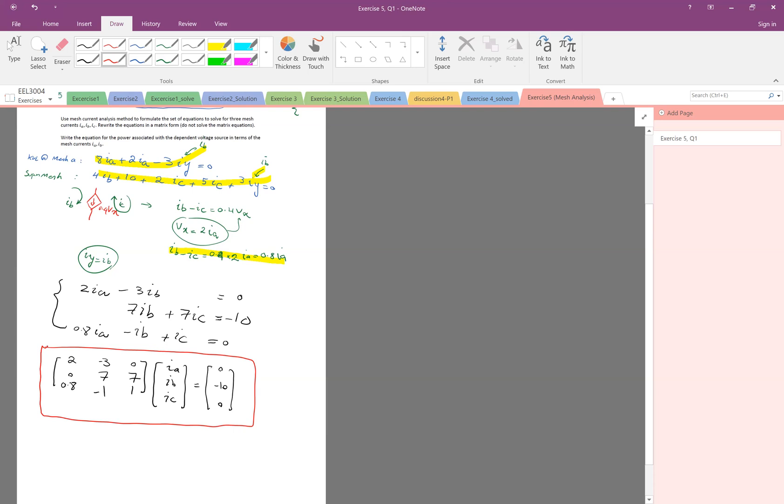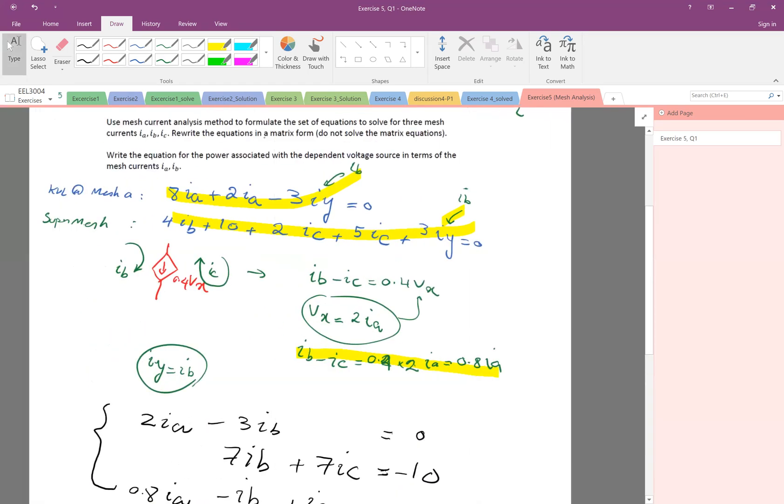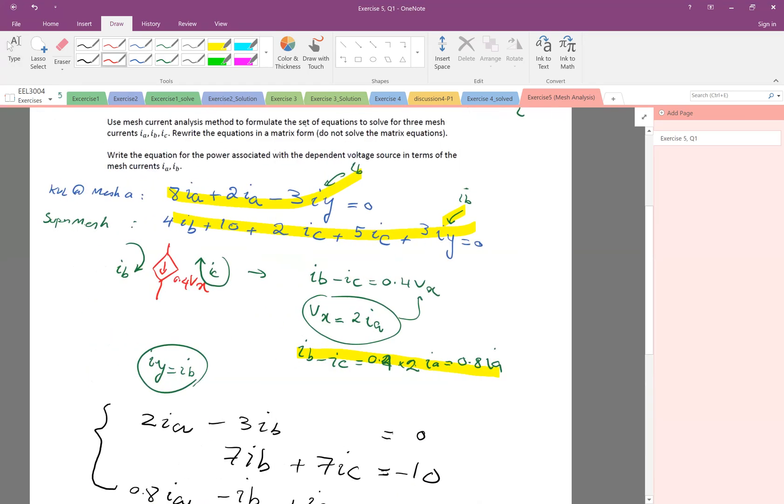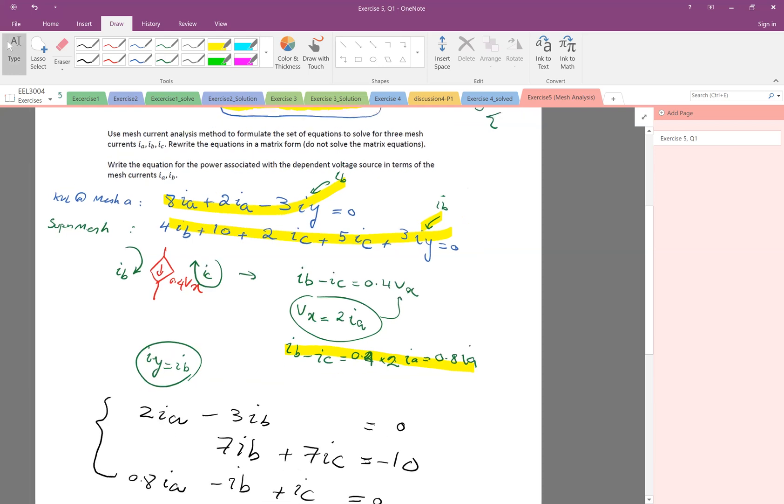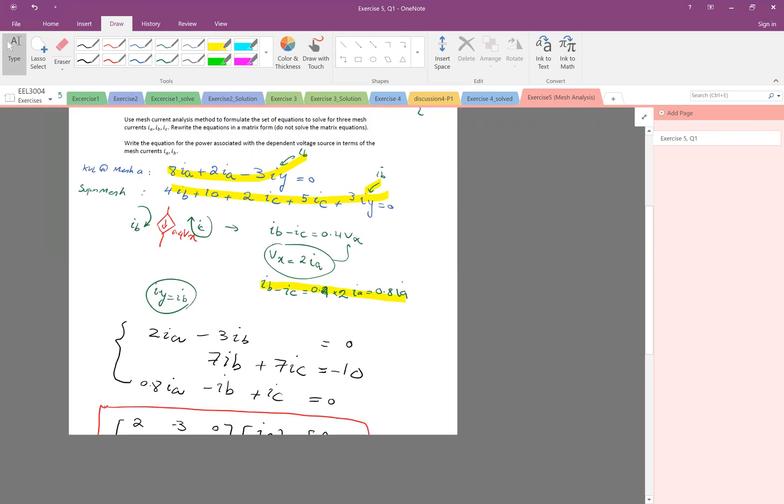You don't have to solve it. The problem says, just rewrite the equation in the matrix format.